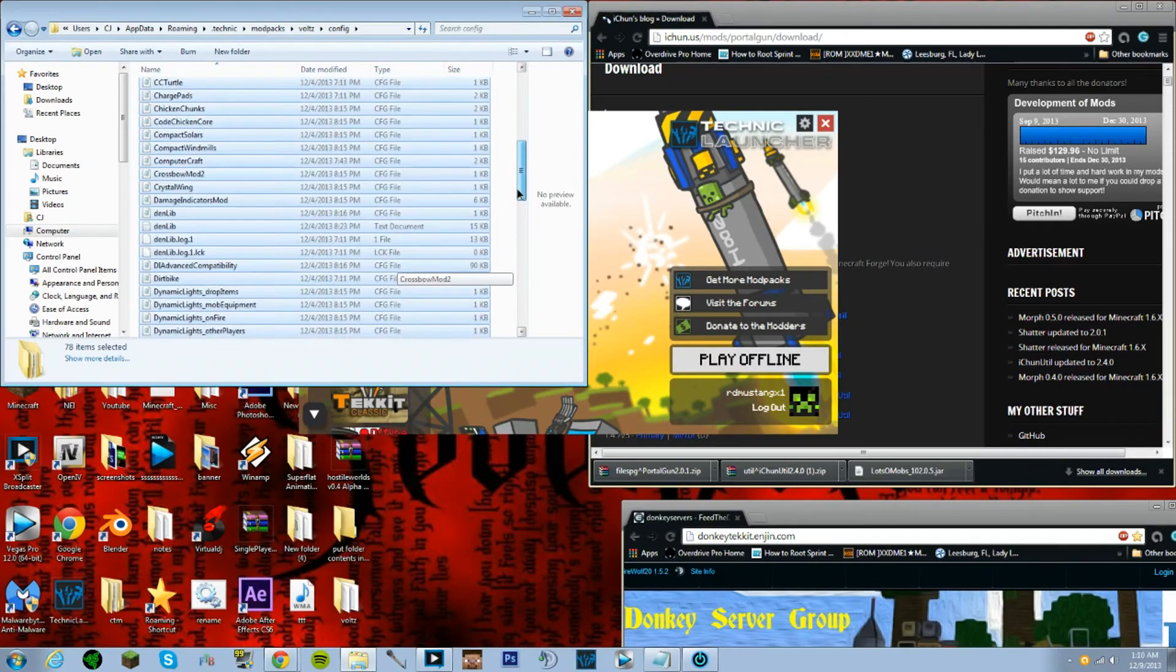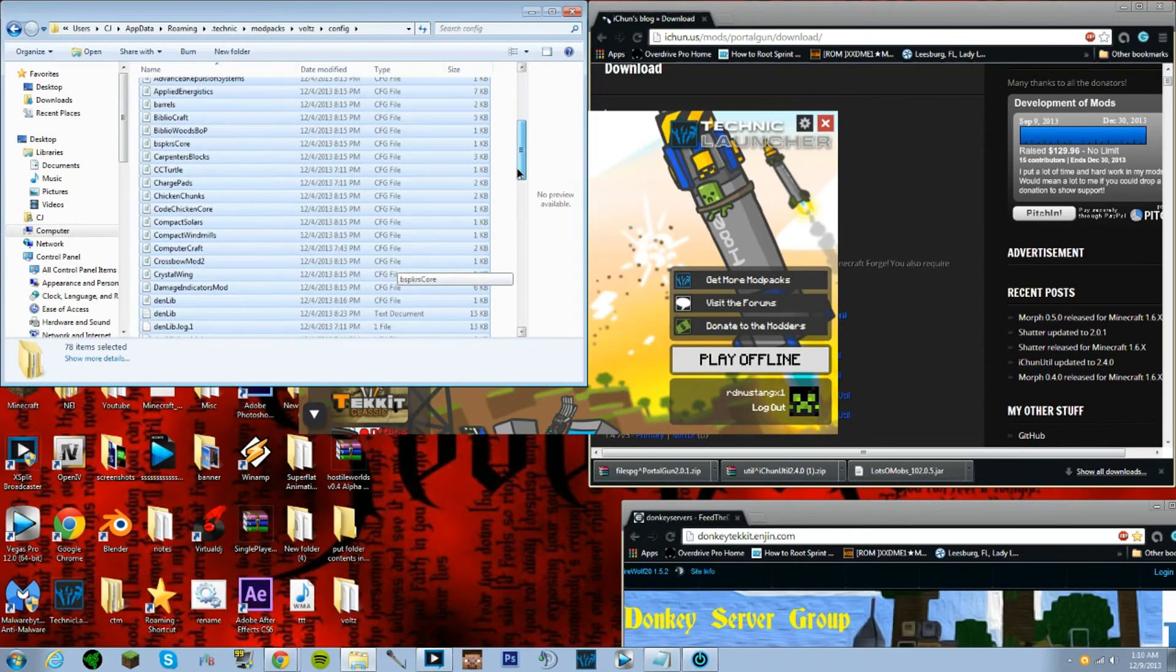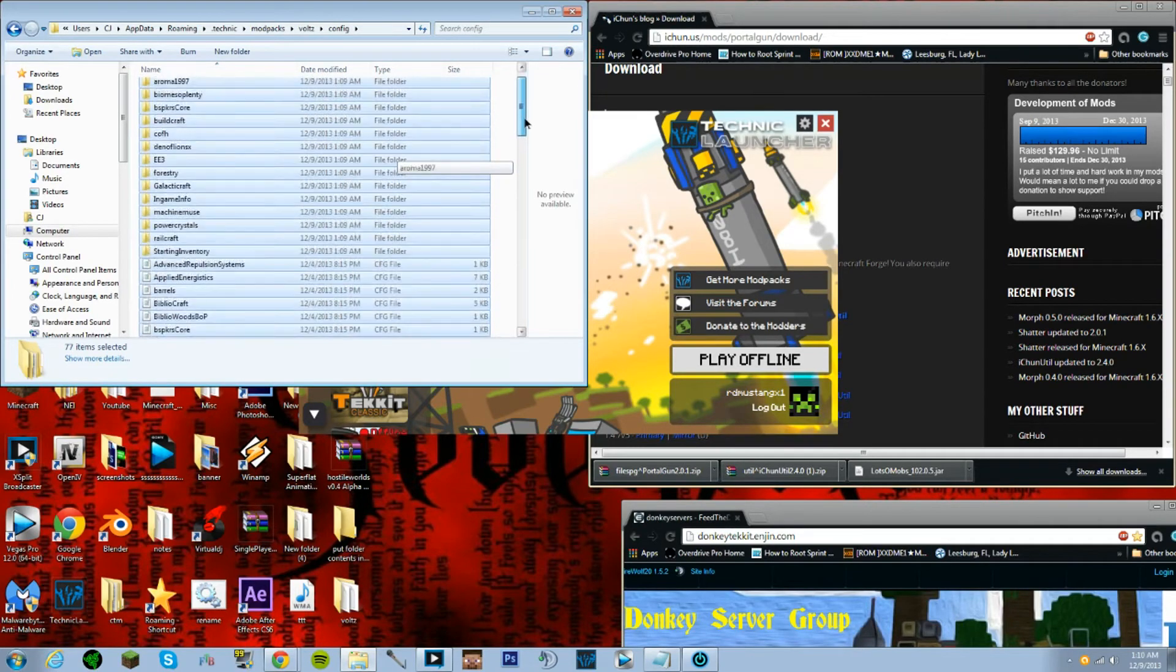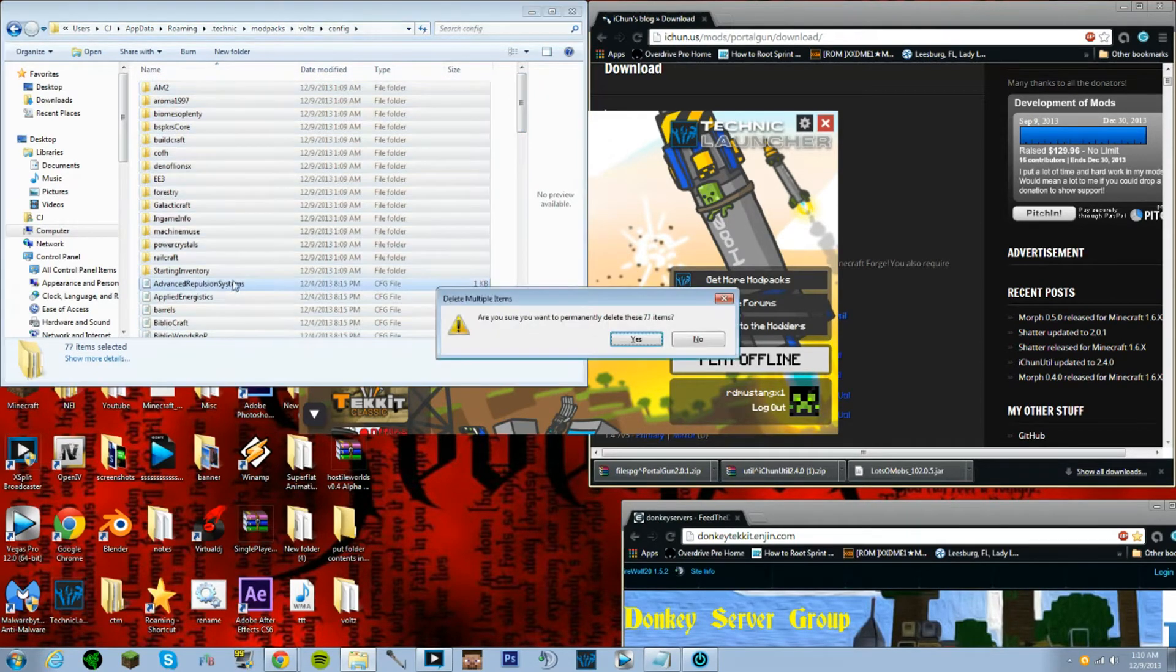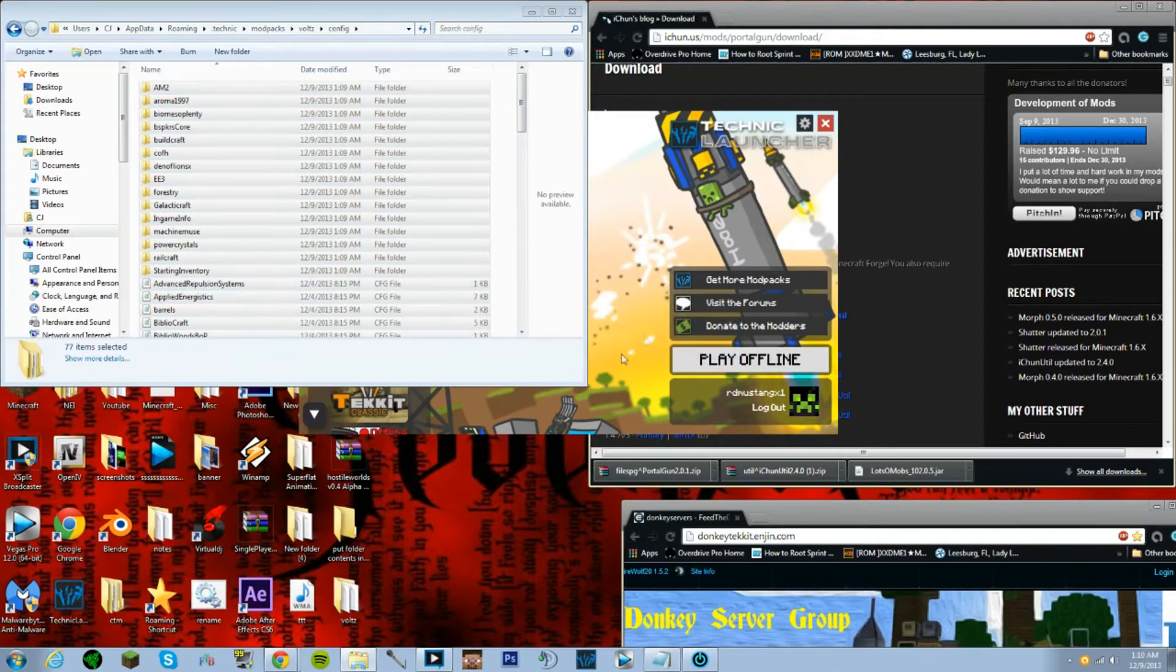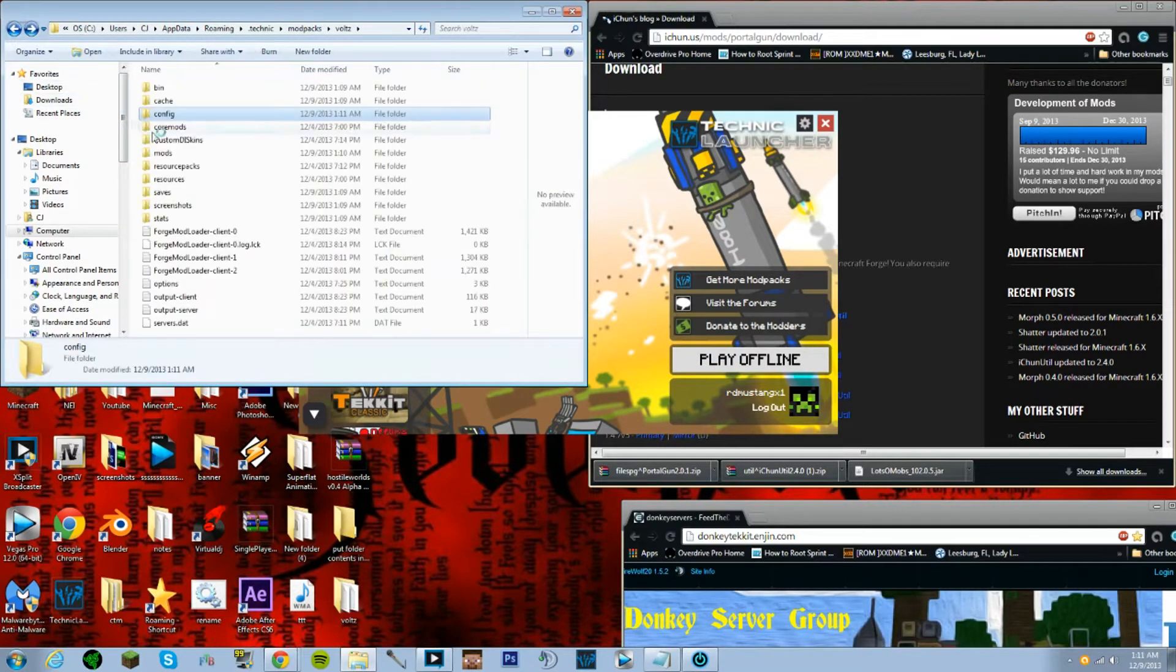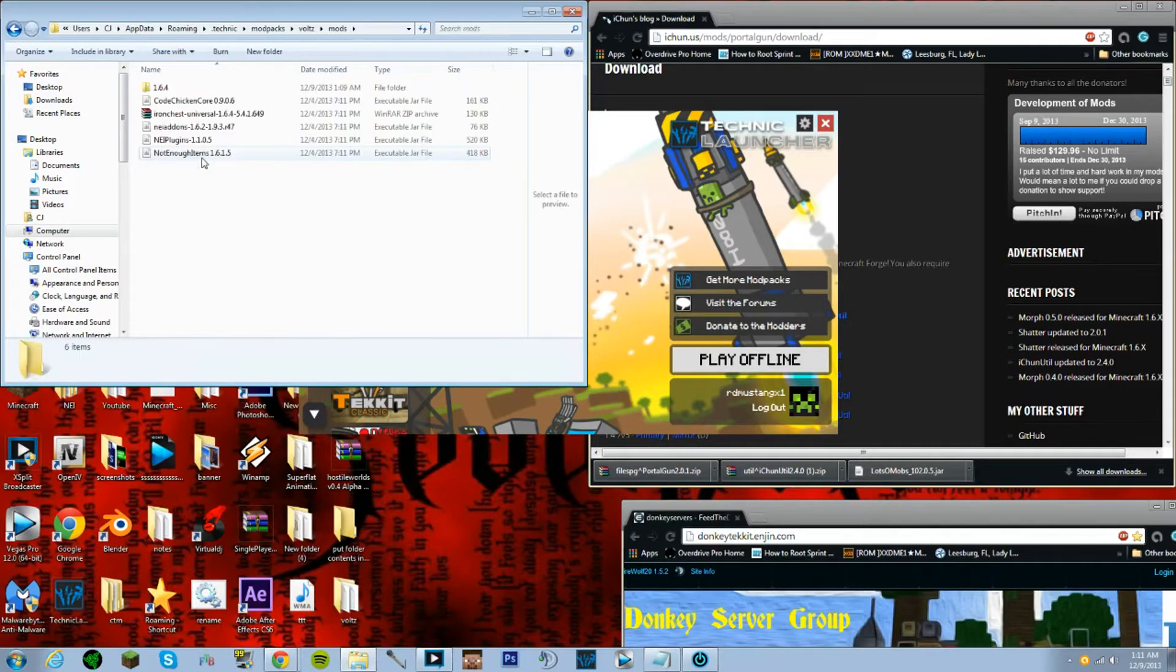Got all that, so you make sure just Chicken Core and that should be it. That's all the mods that we keep. Let's go ahead and delete all those and you should be fine.